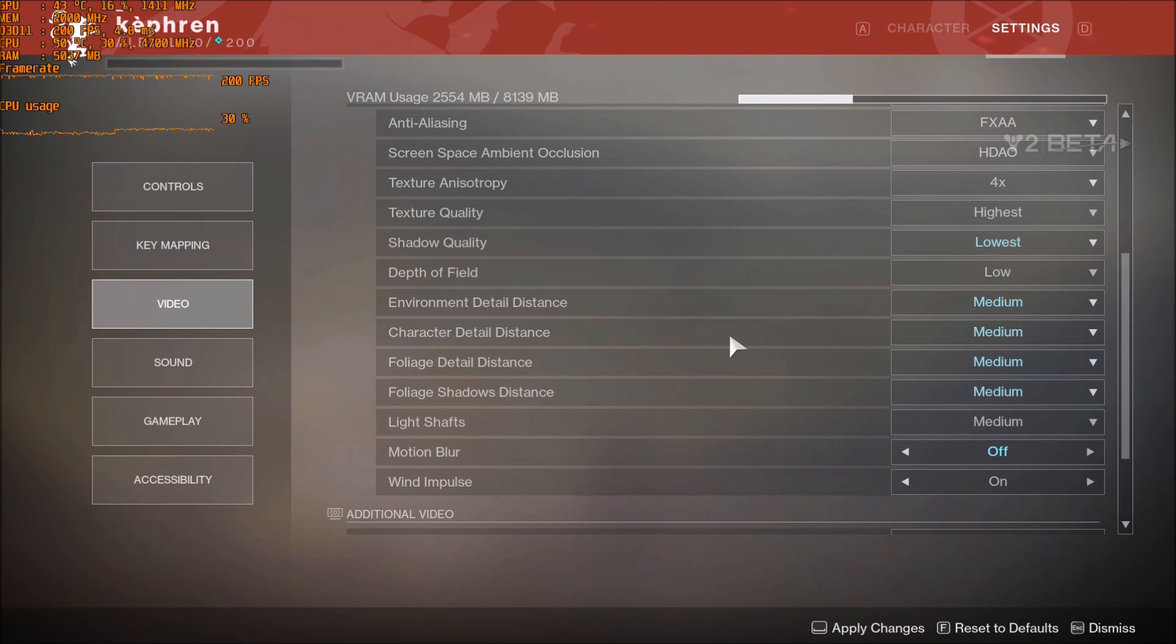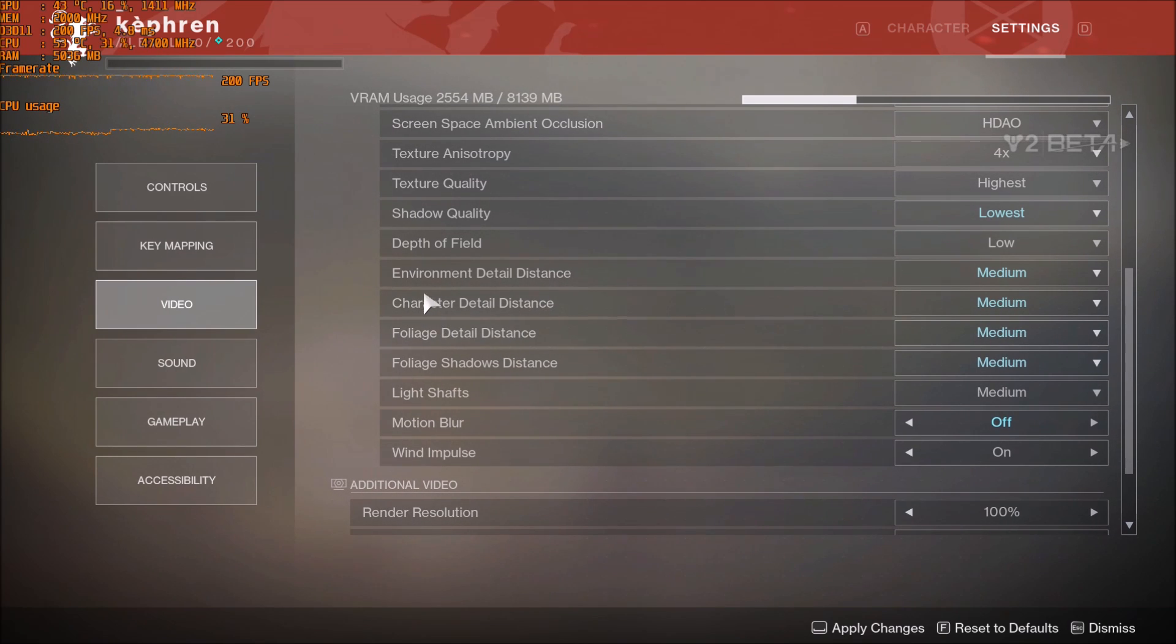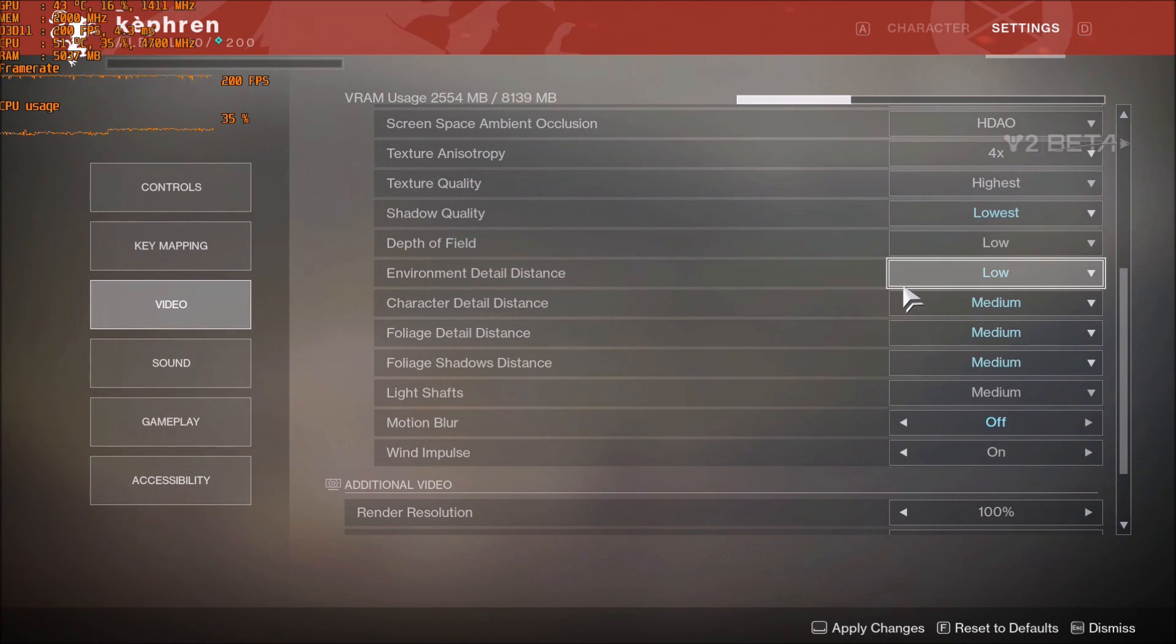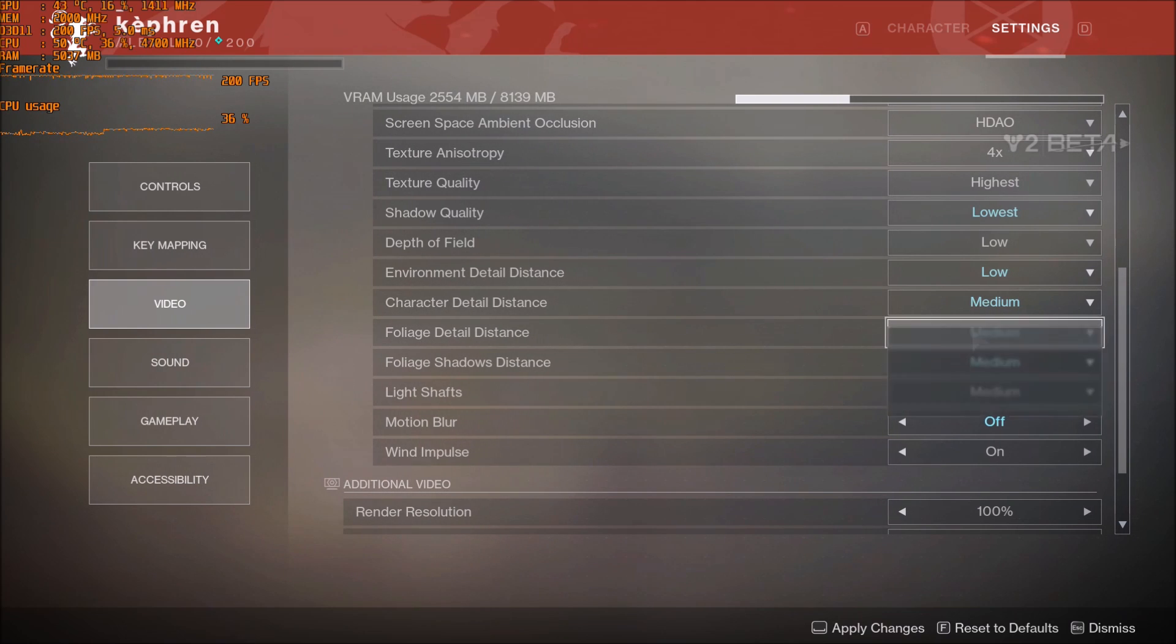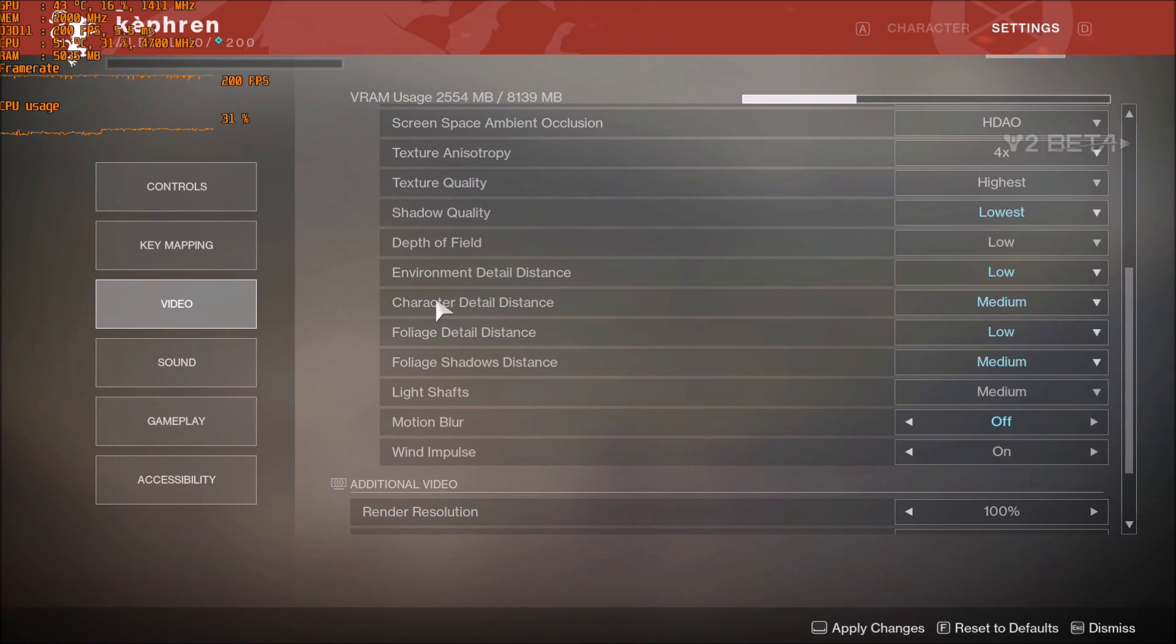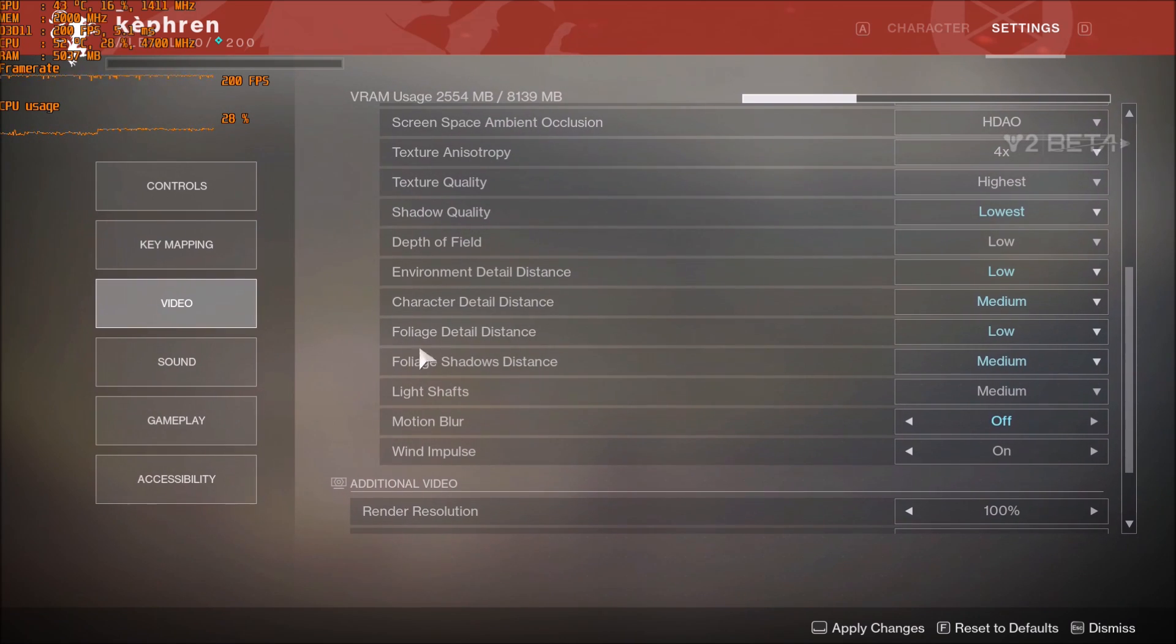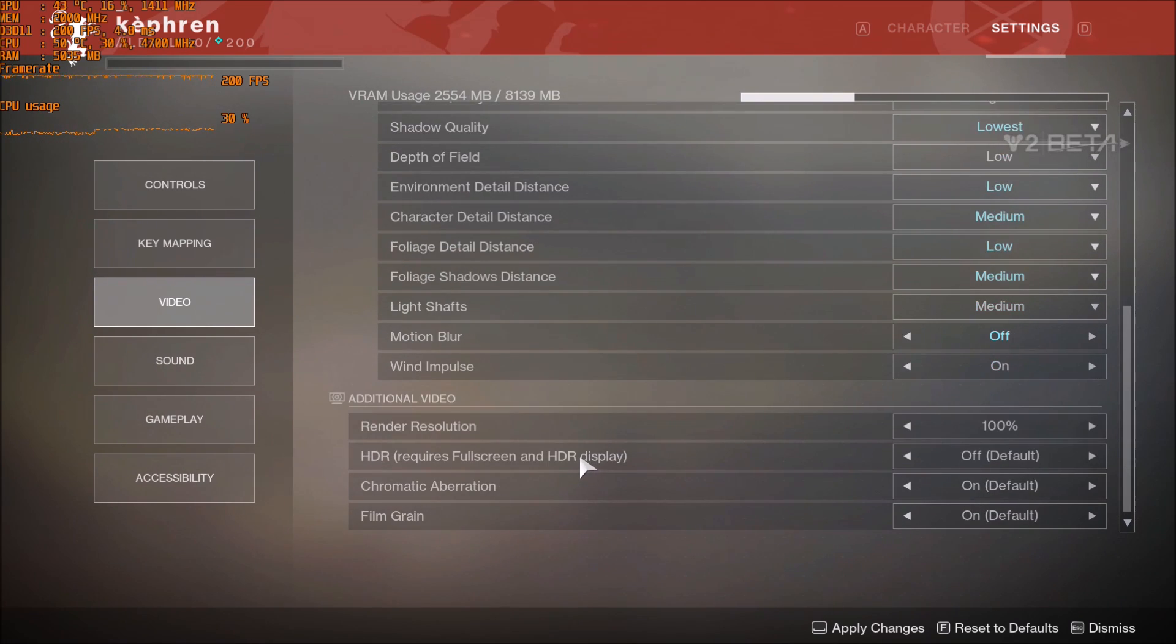If you still don't have your 60 FPS, you will need to lower all the distance settings. Start with environment detail distance - just put it at low. Just this, you will gain another 4 FPS. If you still don't have your 60, you can go with foliage detail distance. At the end you can change the character detail distance - that one you don't gain a lot, it's one FPS. Make sure you're touching environment and shadows first.